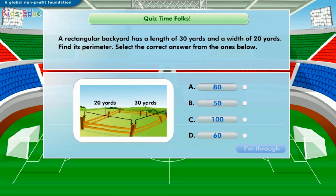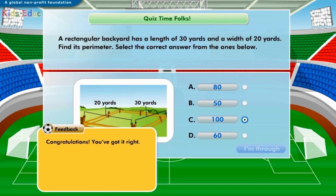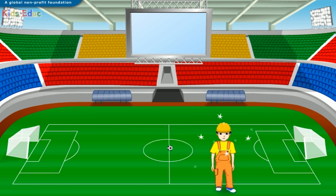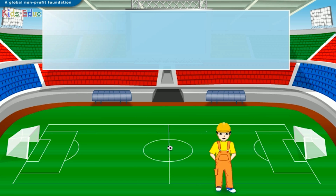A rectangular backyard has a length of 30 yards and a width of 20 yards. Find its perimeter. Select the correct answer: A) 80, B) 50, C) 100, D) 60. The answer is C) 100. Congratulations, you've got it right! We are done with calculating the perimeter of the playground.